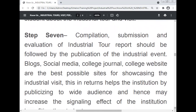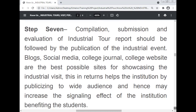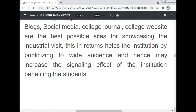Step seven: compilation, submission, and evaluation of the industrial report should be followed by publication of the industrial event. Blogs, social media, college journals, and college websites are the best possible sites for showcasing industrial visits. This in turn helps the institution by publicizing to a wide audience, increasing the signaling effect of the institution and benefiting the students.